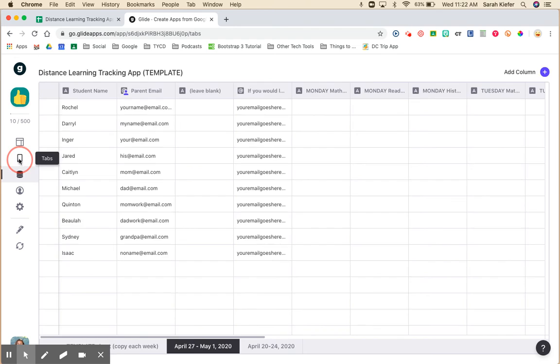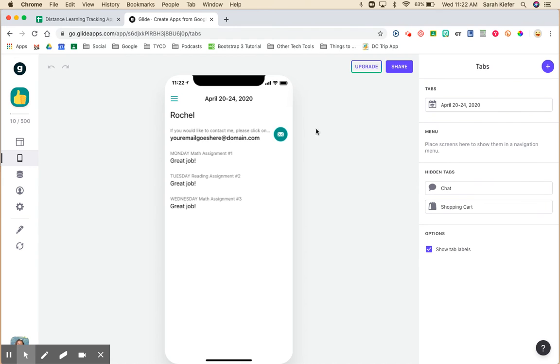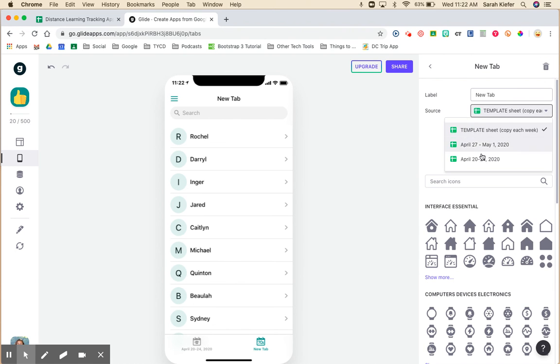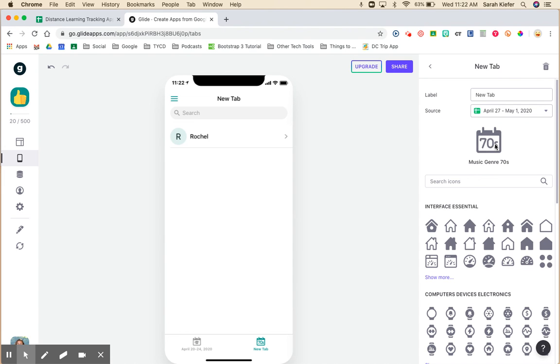Go back to tabs and now we want to add that tab into our app. Click the plus sign. You want to definitely look at your source and select your new sheet. You'll also need to change the label up here.